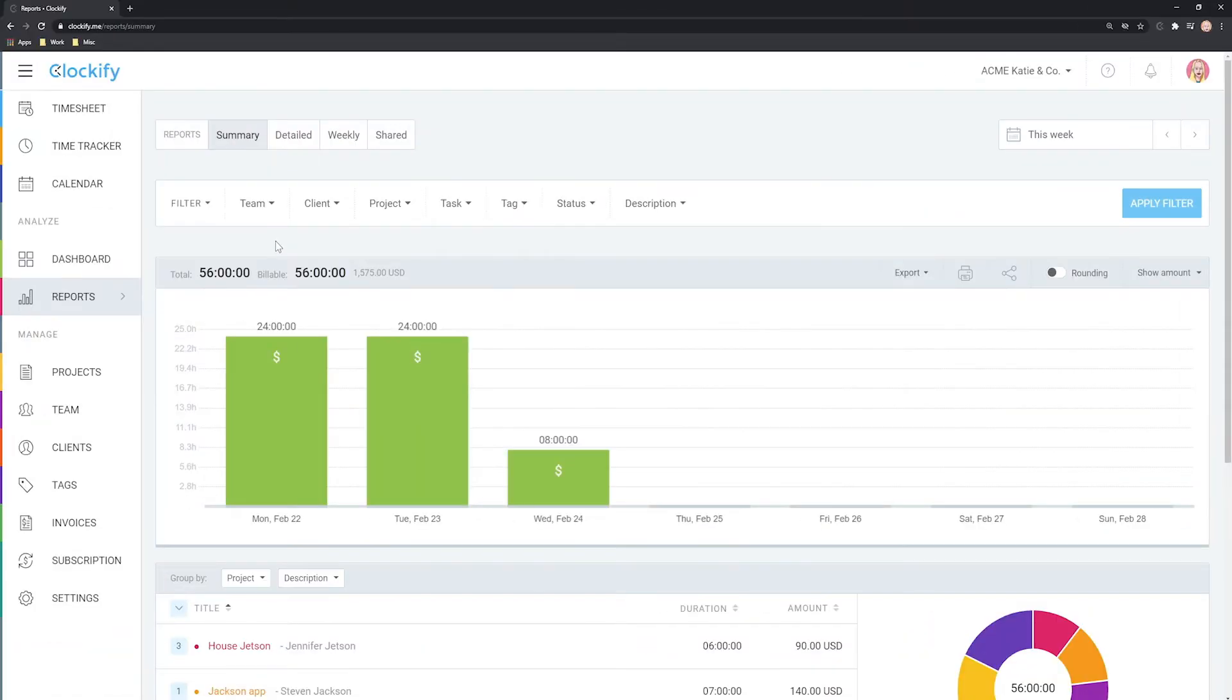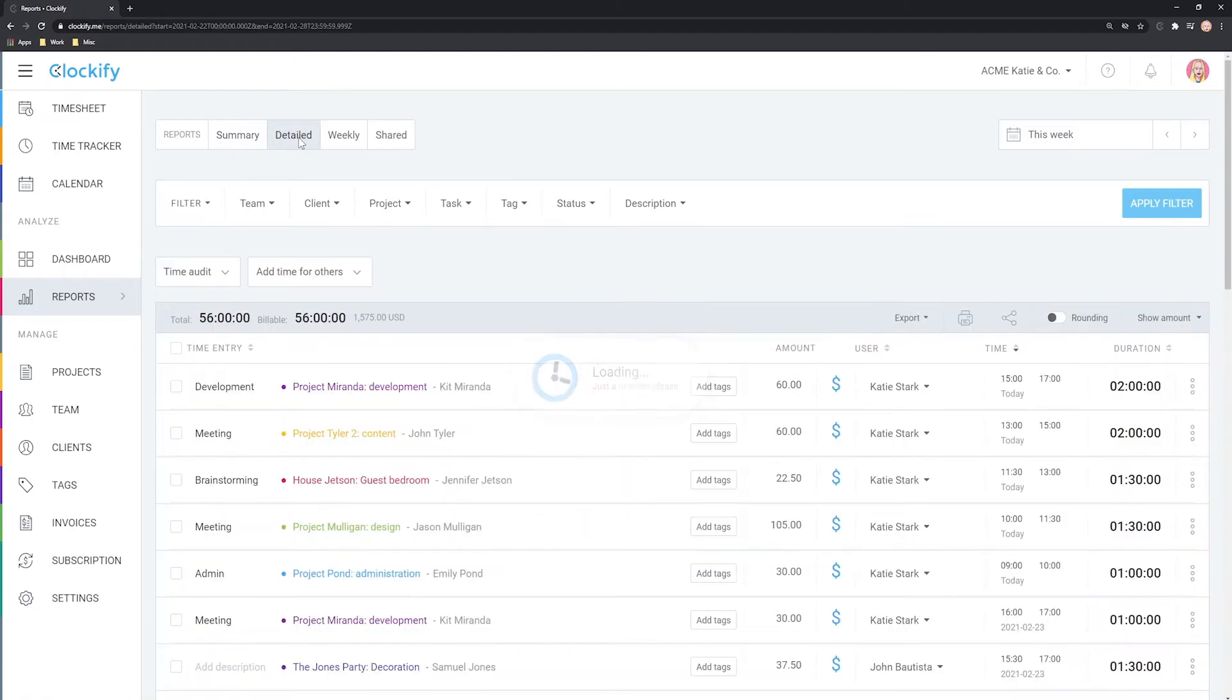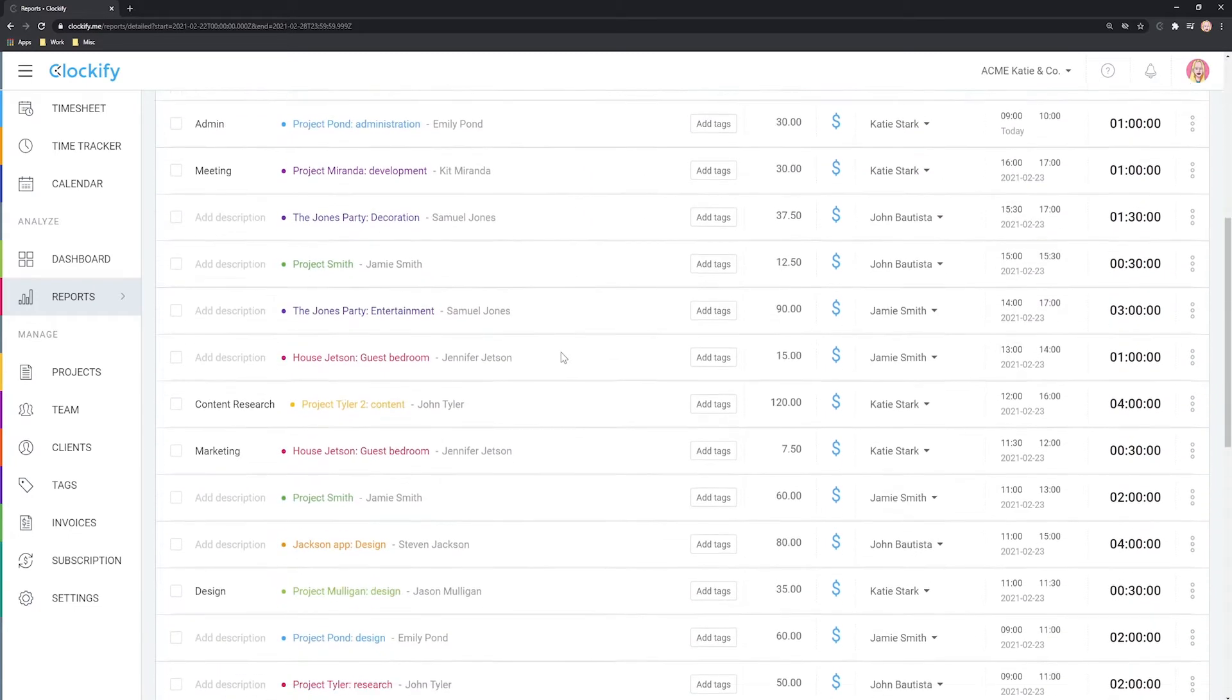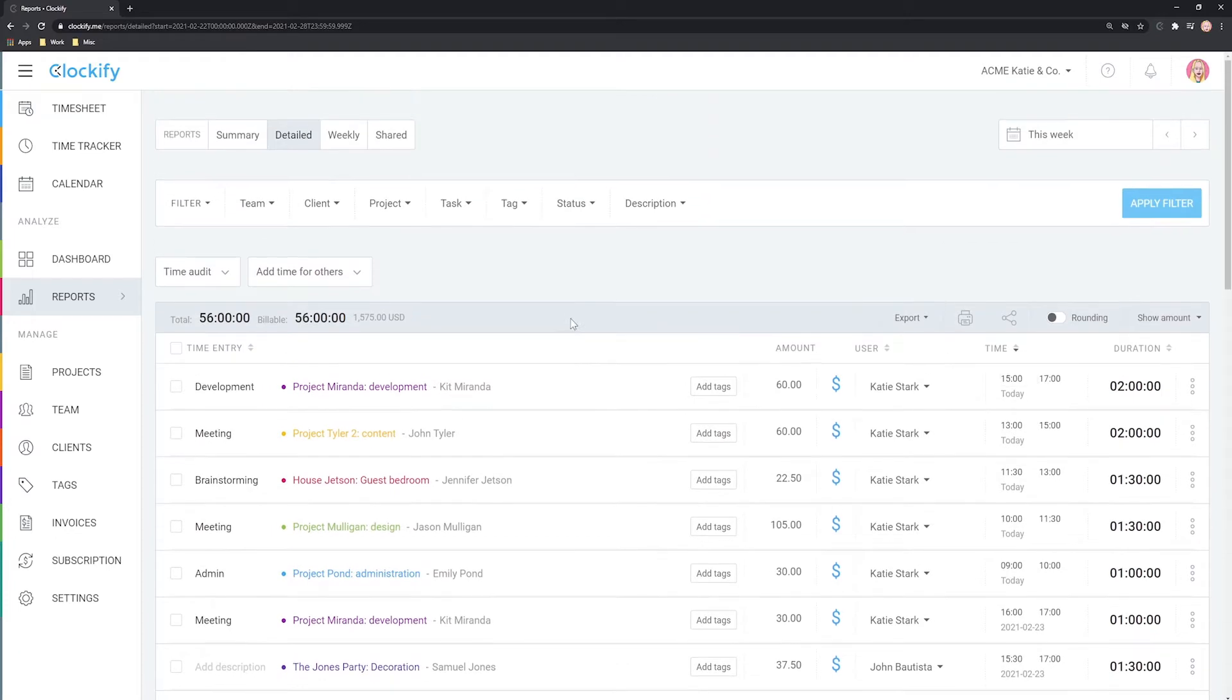Clockify has three types of reports: Summary for statistics, Details for administration, and Weekly for a daily breakdown.